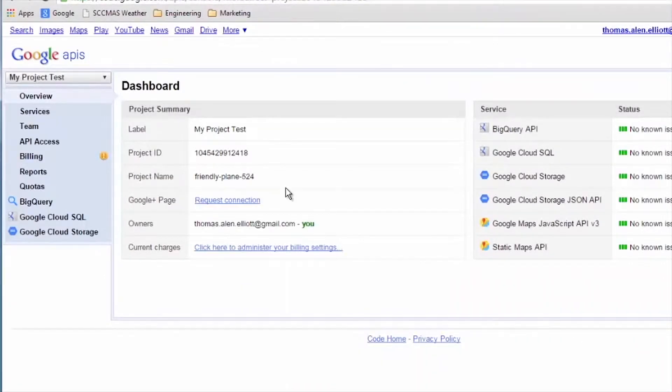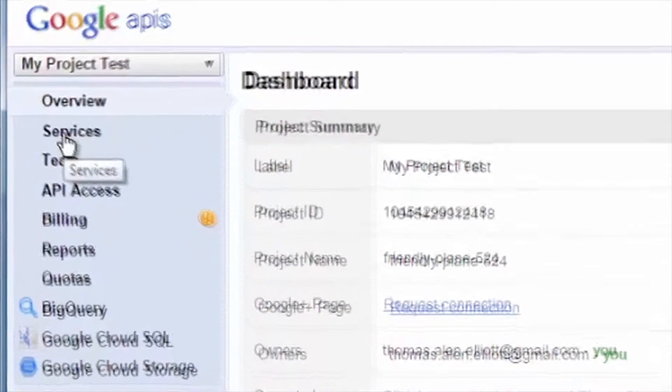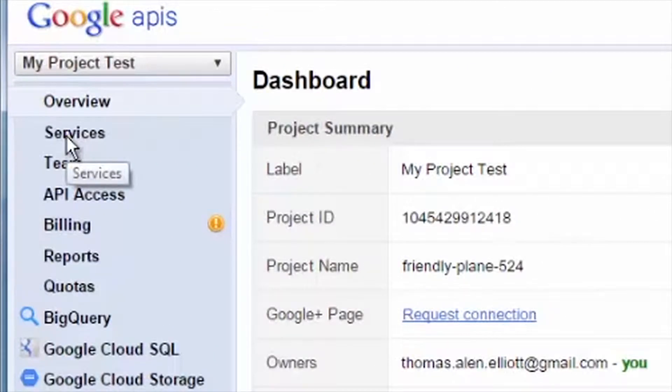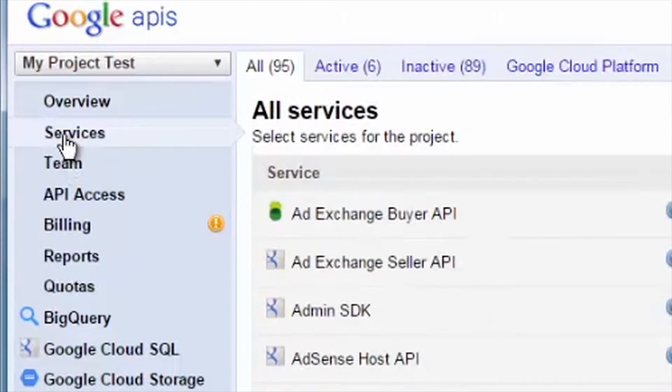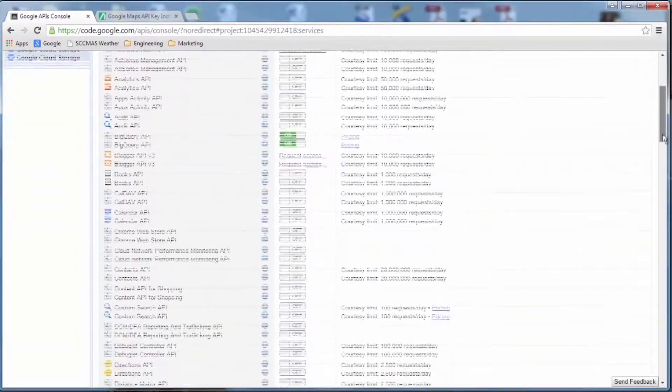Once there, click on Services, which is found in the left-hand column. This will bring you to Google's API key request page.